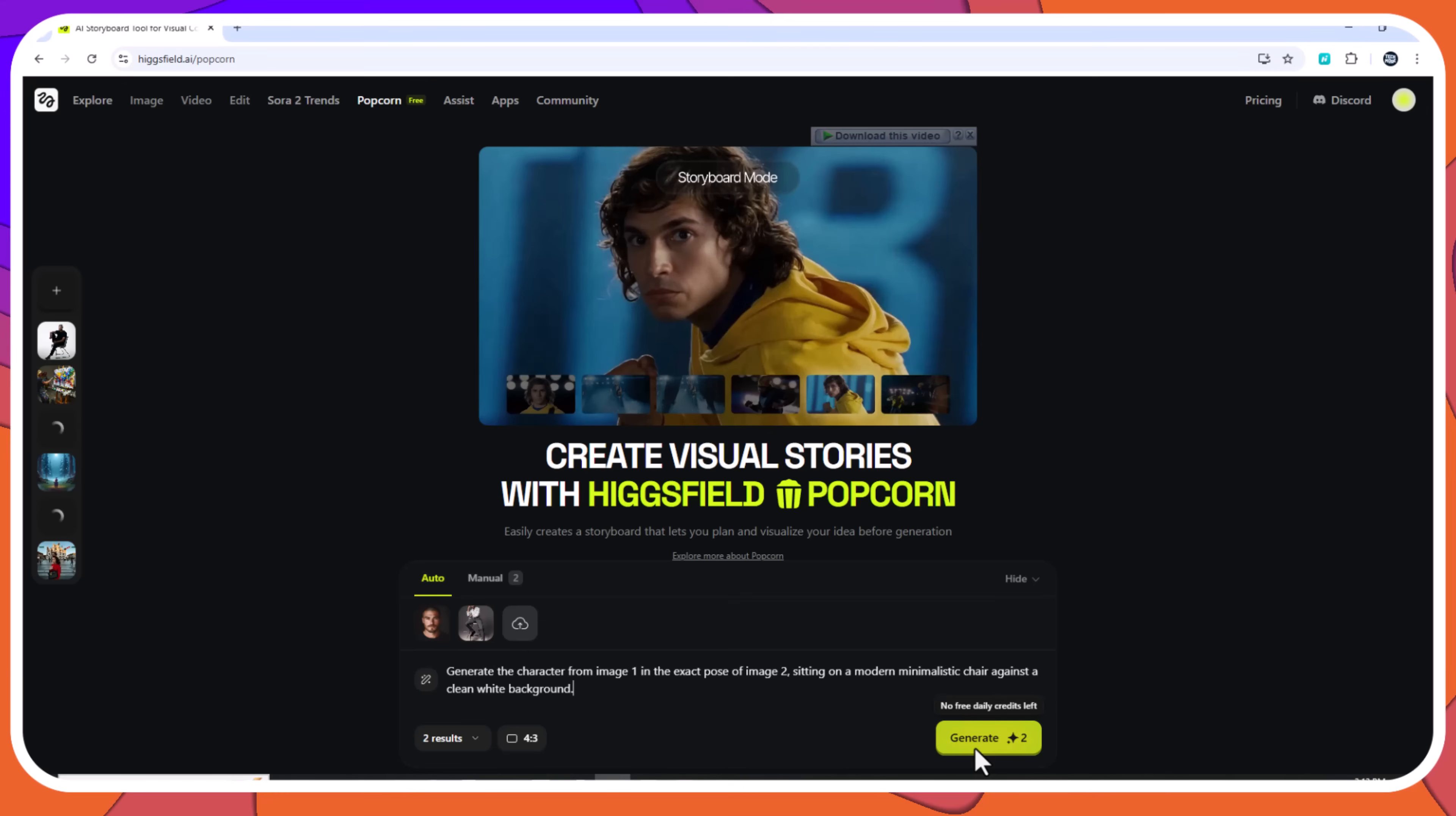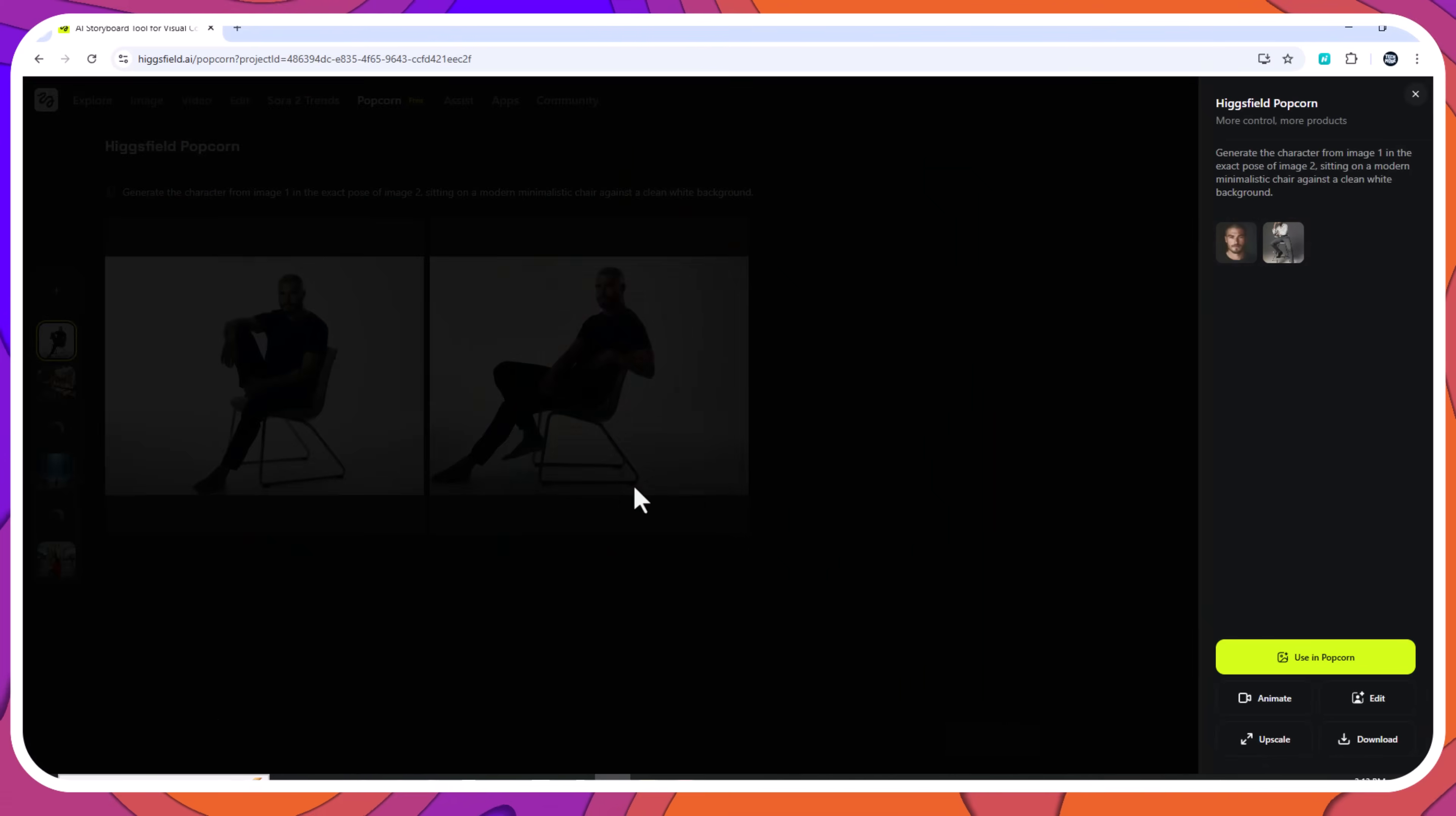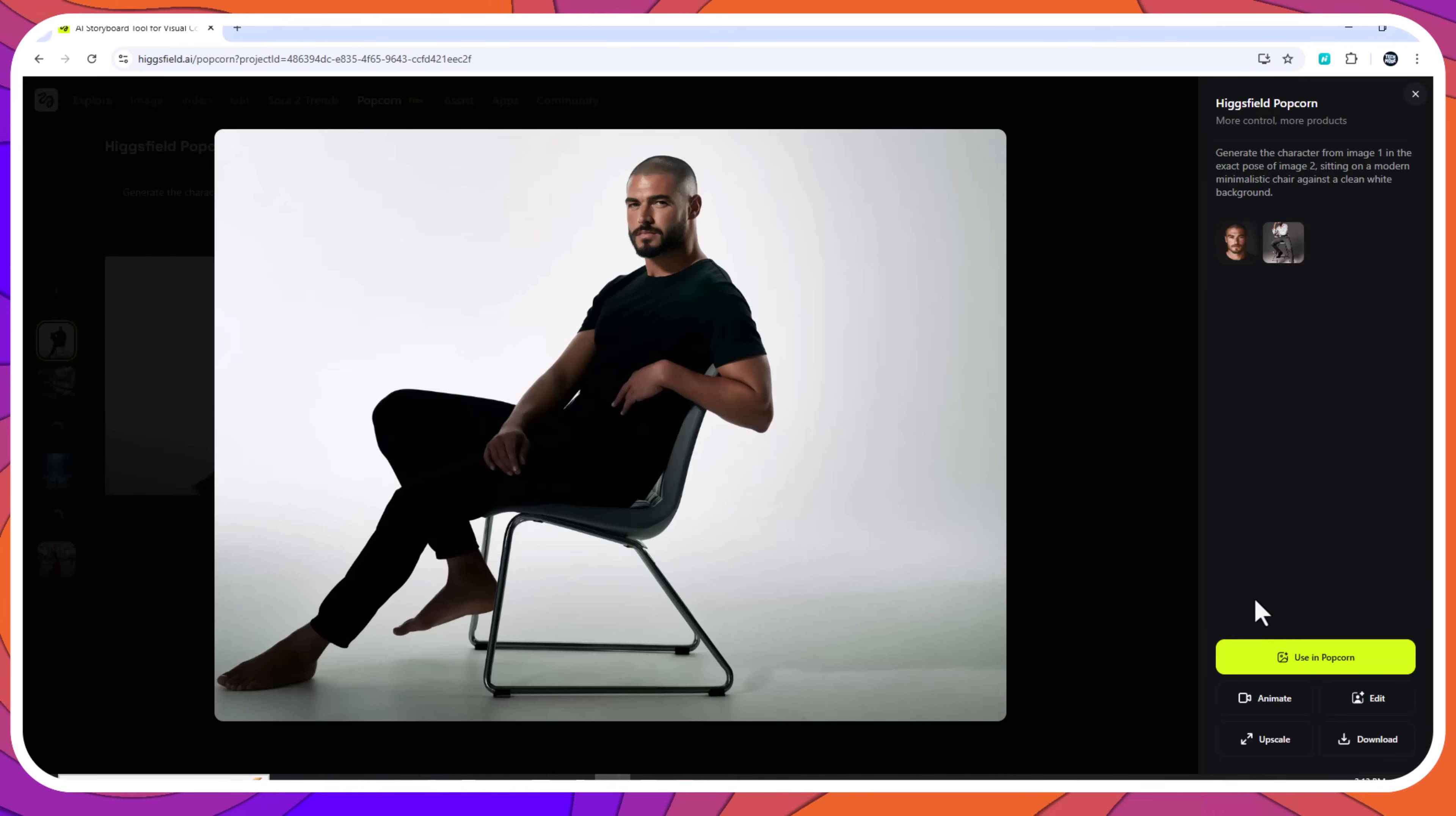Prompt: generate the character from image 1 in the exact pose of image 2, sitting on a modern minimalistic chair against a clean white background. Popcorn produced accurate pose replication with consistency and no distortion.